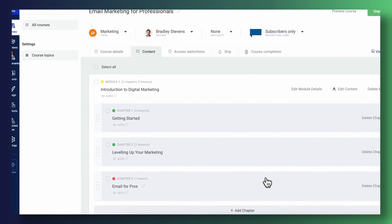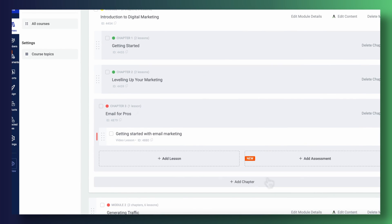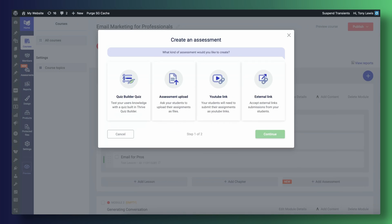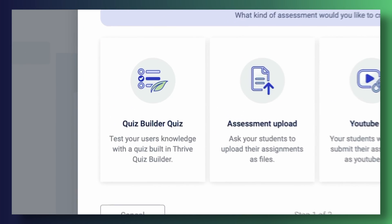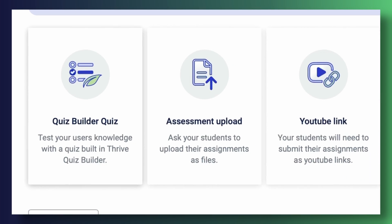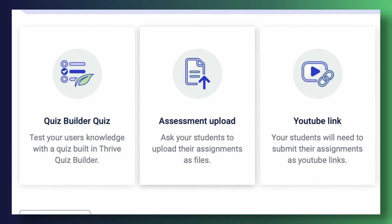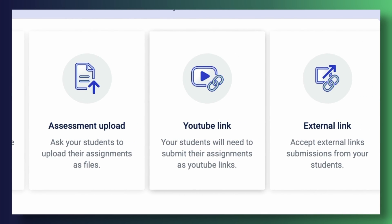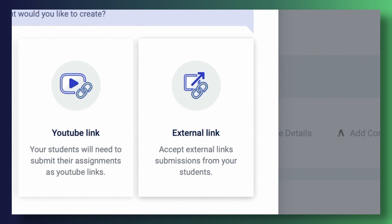There are four different types of ways to ask your students to complete an assessment. You can have them take a Thrive Quiz Builder quiz, have them upload their assessment as a file — this could be a PDF, an image, or a document — ask them for a YouTube link, or even simply ask for an external link.